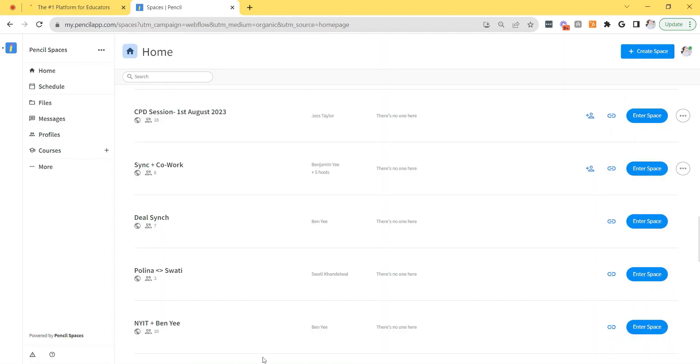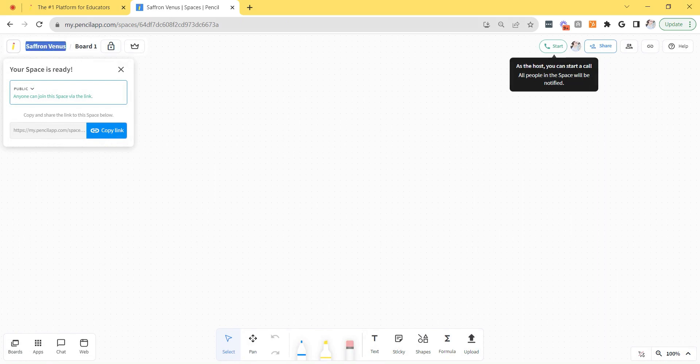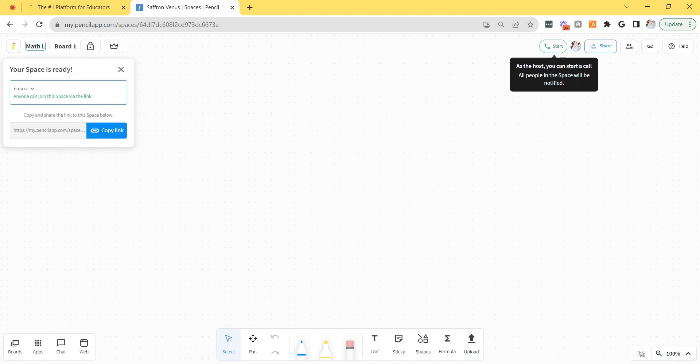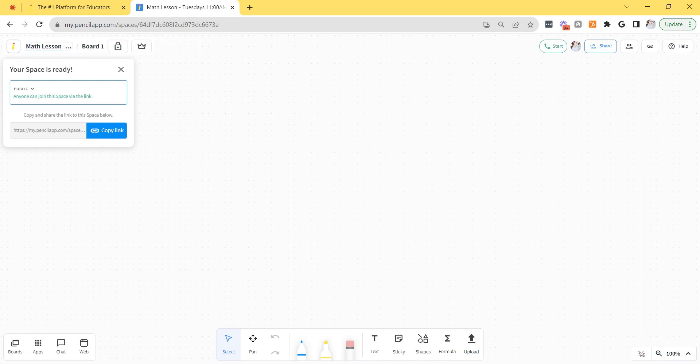As soon as I log in I'll see the Pencil Spaces home page. This is where I can see all of my virtual classrooms. To create a new space just click create space at the top right corner and then you can rename the space to whatever you'd like. So for example if I'm teaching a math lesson on Tuesdays at 11 a.m. every single week I can name the lesson after that. That way the space will appear as math lesson on Tuesdays at 11 a.m. every single time I enter the home page.